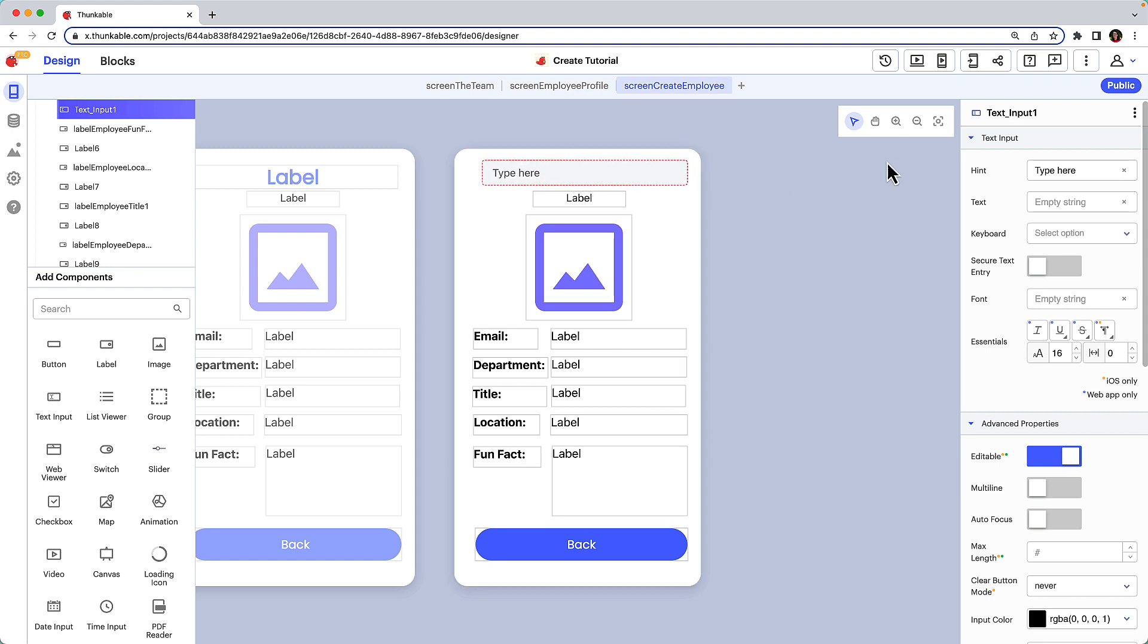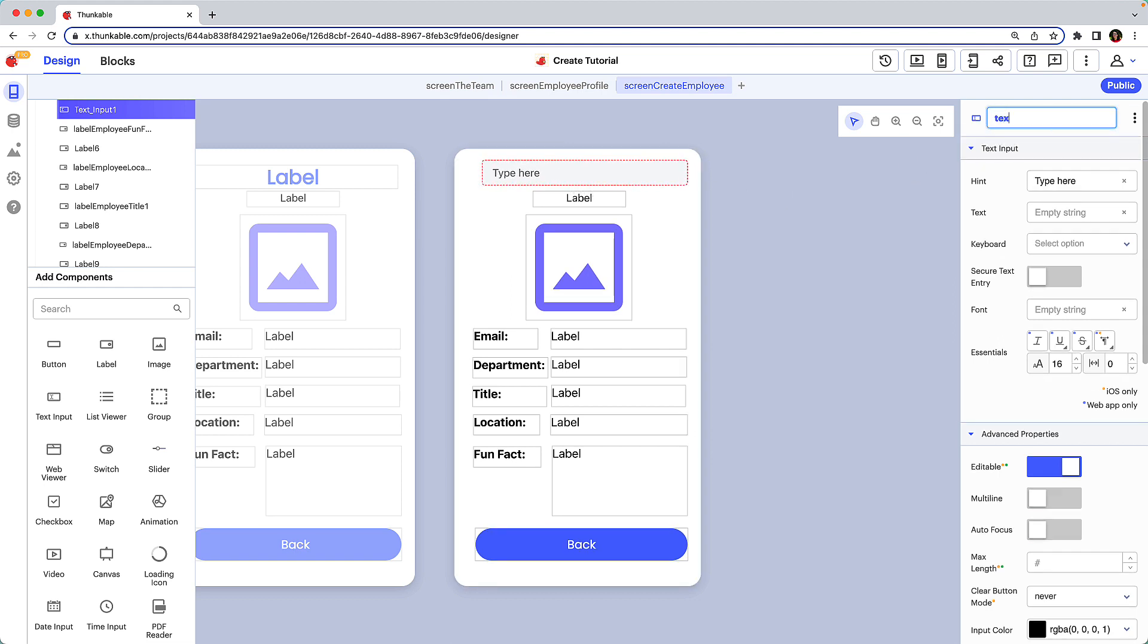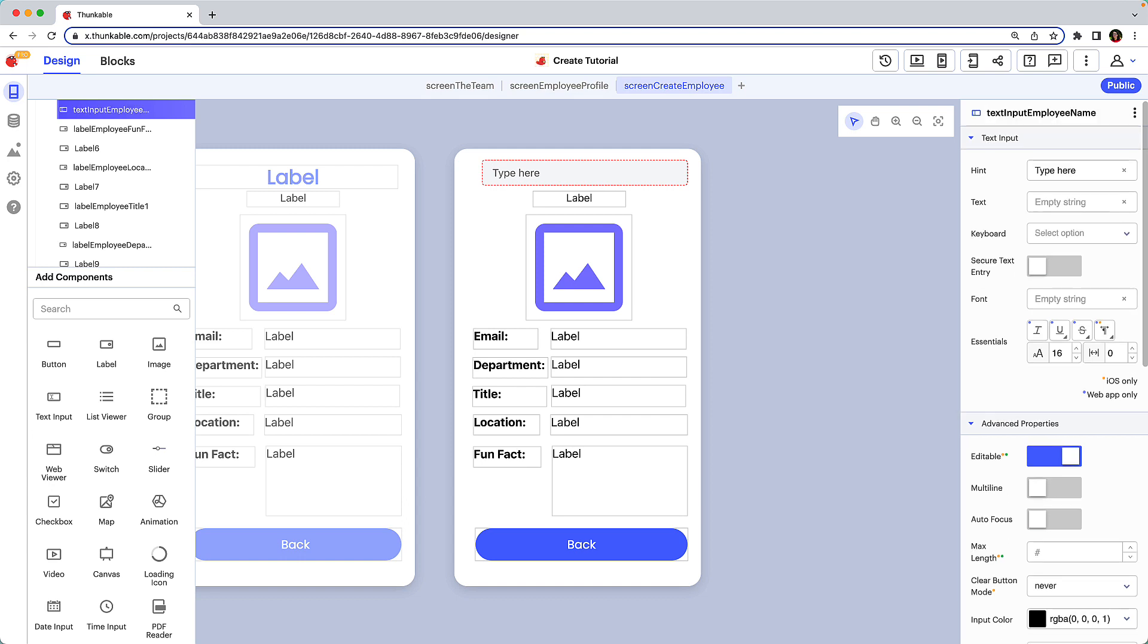Keep your project organized by renaming components. We use the pattern component type, in this case text input component name. You'll thank yourself for this when we move to the blocks tab and build the app's functionality.